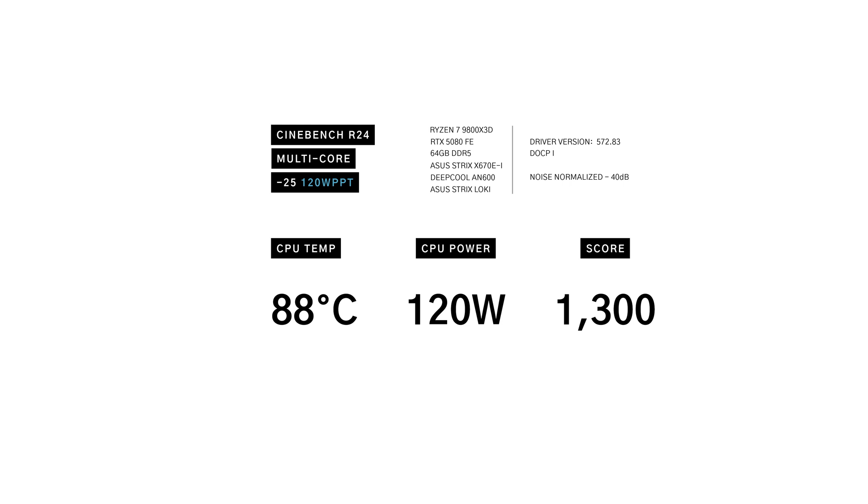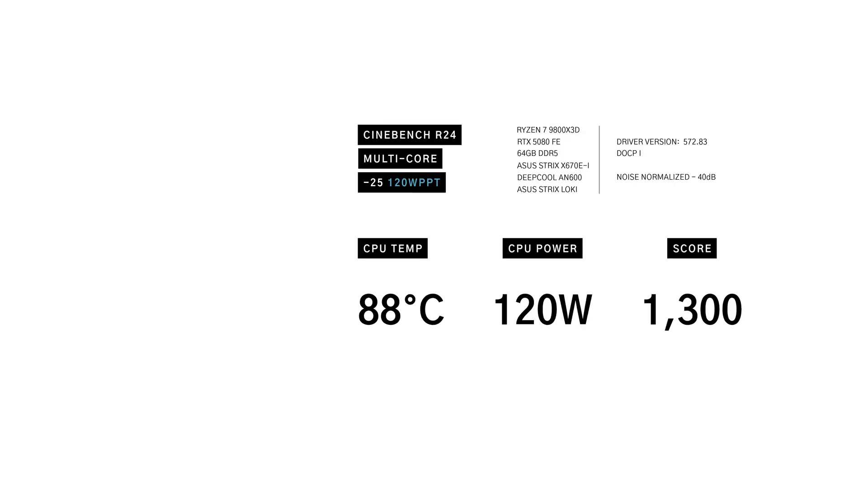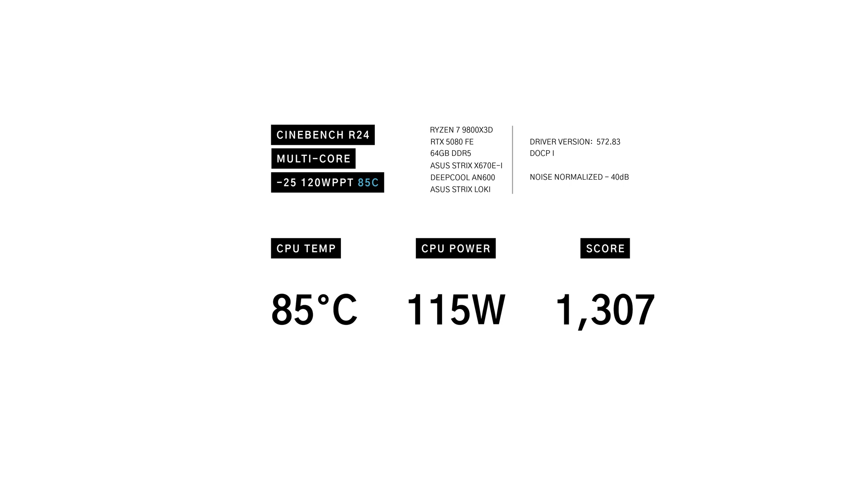With the 120 watt power limit, thermals dropped to 88 degrees. Power was capped at 120 watts, of course, but score dipped slightly to 1,300 points. Finally, the 85 degree thermal throttle limit reduced power to 115 watts, and performance slightly improved to 1,307 points.